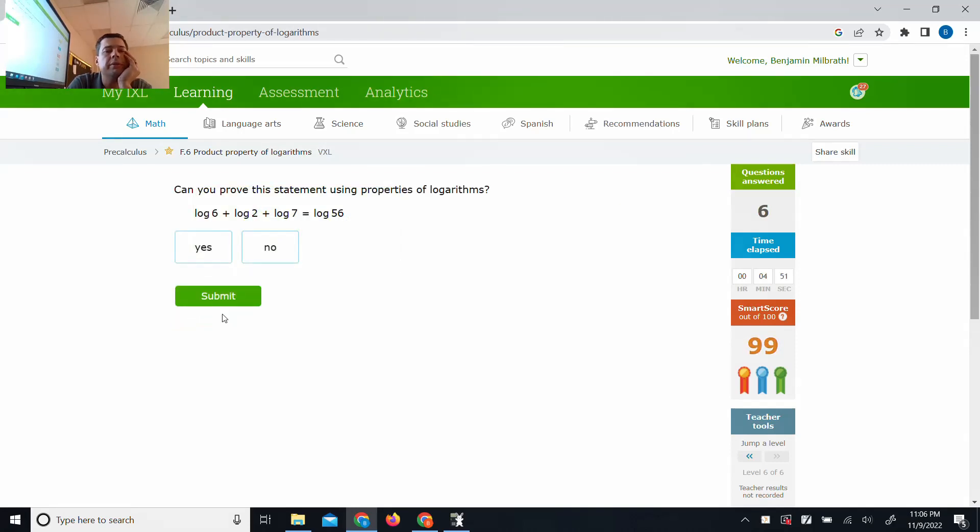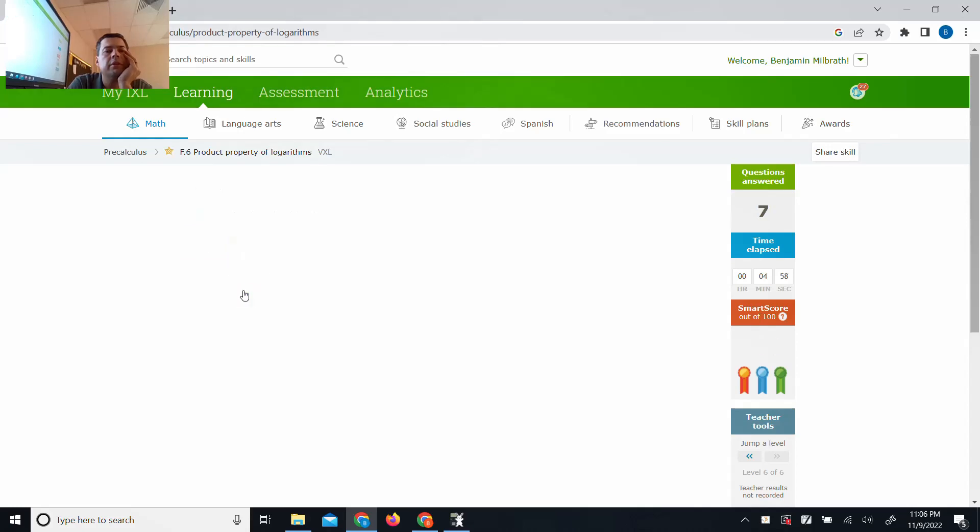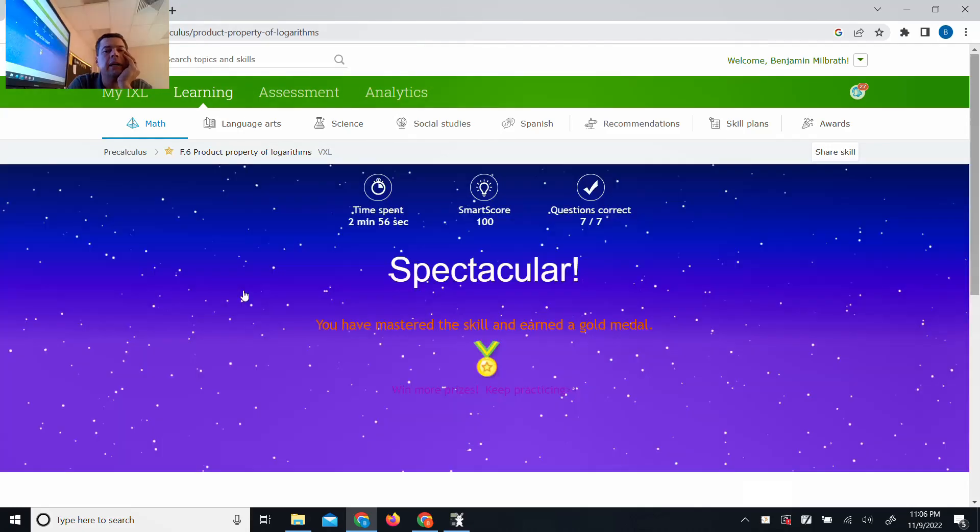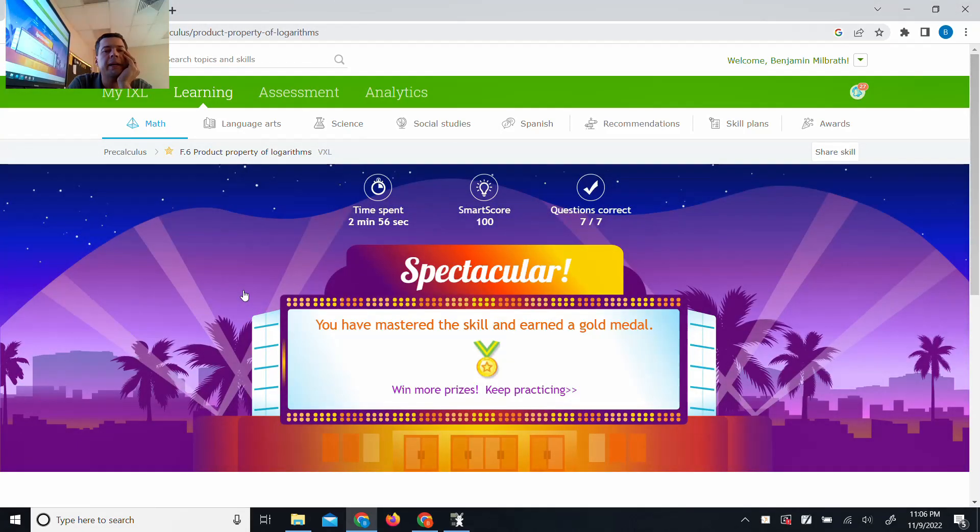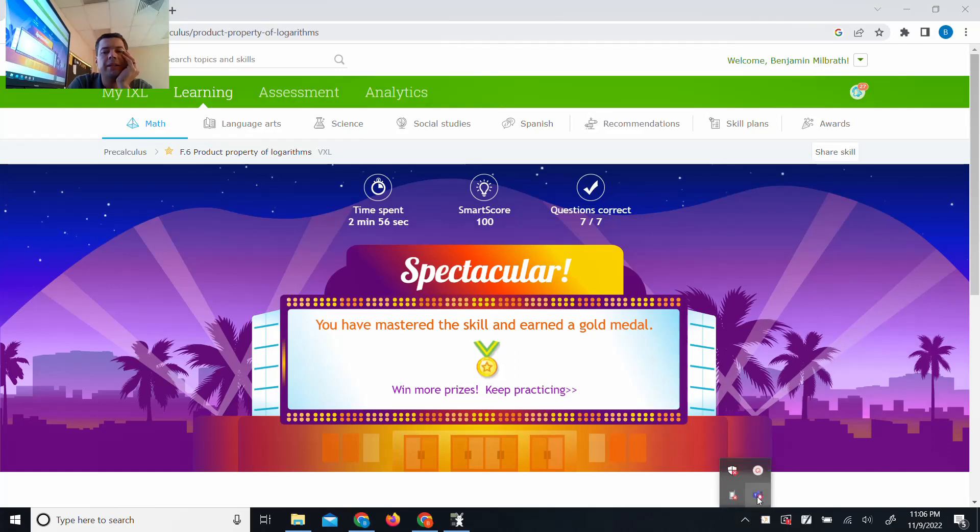I'm just going to take this one here. Is this one true? Well, 6 times 2 is 12. 12 times 7 is 81. That's false. I got a spectacular suite.